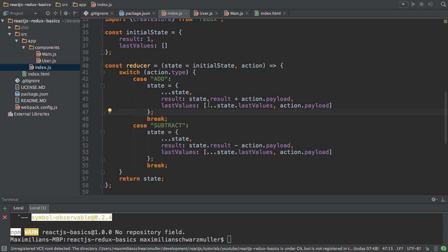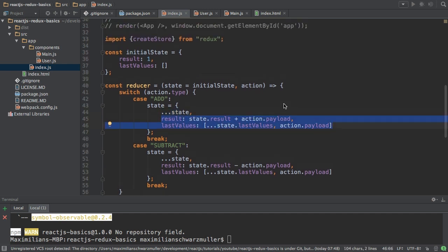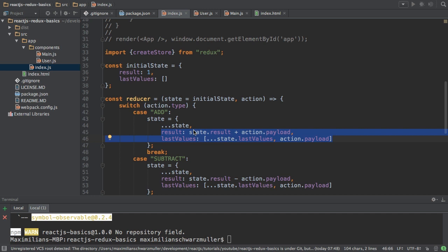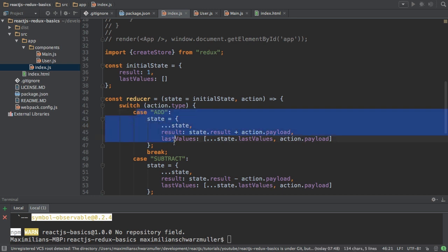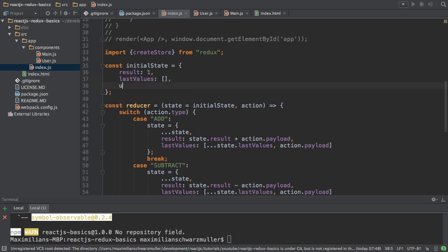Now important thing, in this case here, I could of course remove this spreading of my state object, because I'm overwriting all the properties that exist anyways. But I'm leaving it here, because in reality, you will oftentimes have a case where your action doesn't change all the properties of your state. We might have an additional property like, let's say,